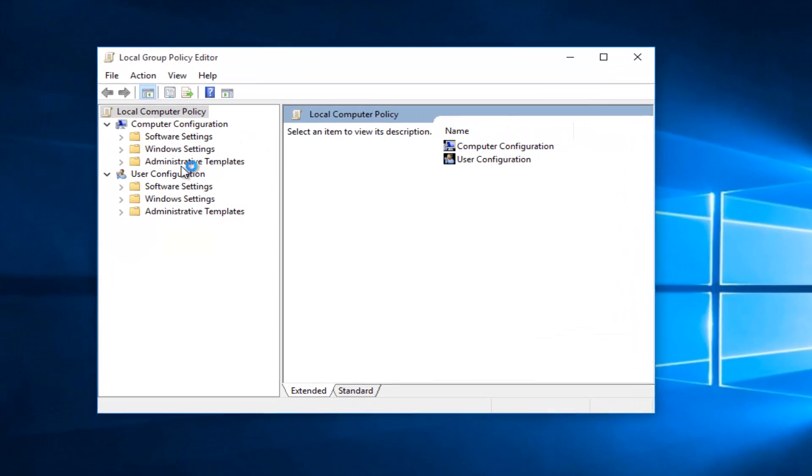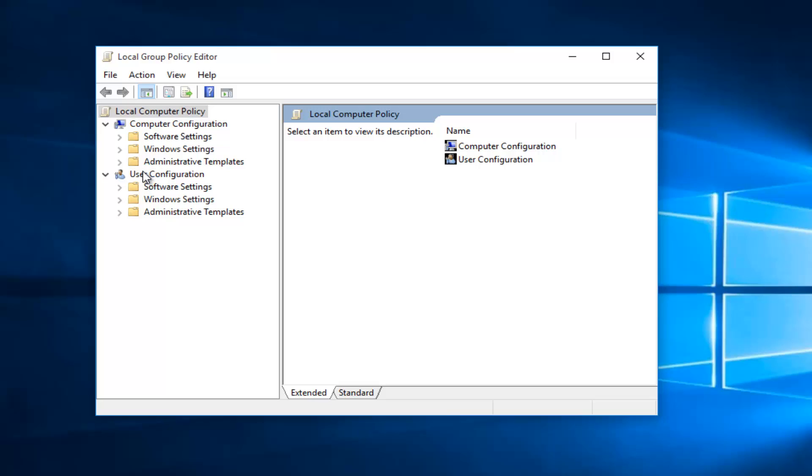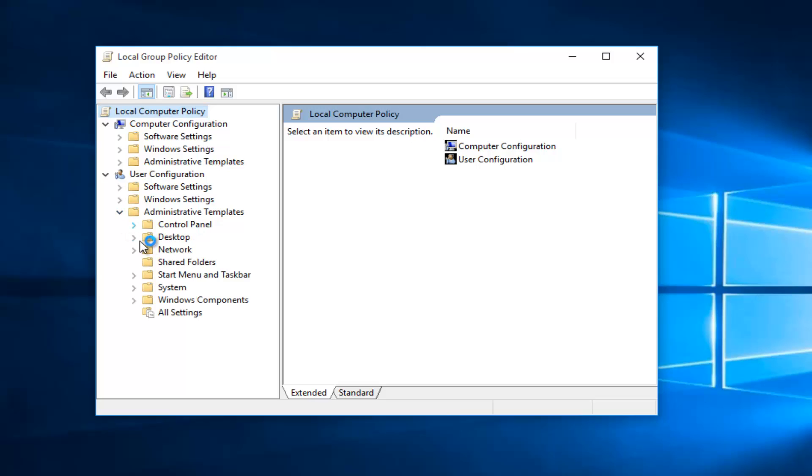So underneath the User Configuration, you want to click on the little drop-down arrow next to Administrative Templates and select that menu. Underneath that, you want to just left click on the Start menu and Taskbar folder.